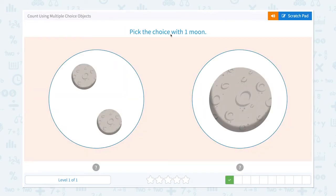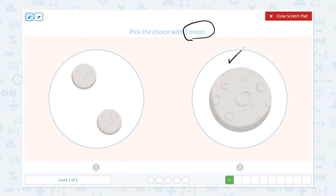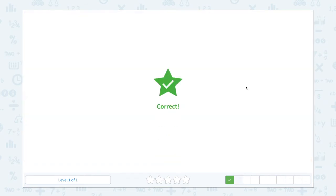Pick the choice with one moon. I see two moons in here, and I see only one. I need to pick the choice with one moon, so this is the right answer. Correct!